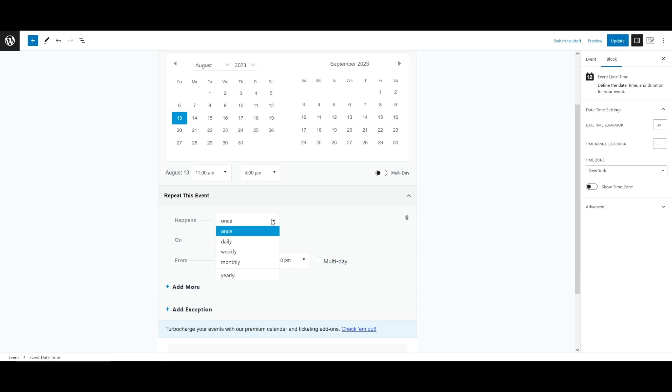You can use those additional options to set the exact pattern you need for your event. For example, an event that recurs every three days, or a weekly event that recurs every weekend, Tuesdays, and Thursdays, or a monthly event that always falls on the first Friday of the month.